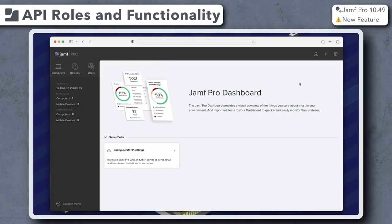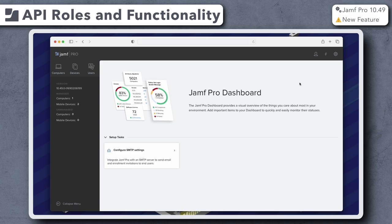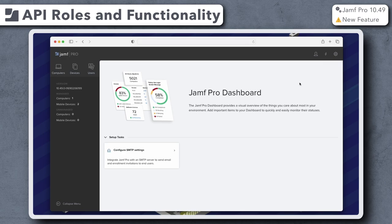Jamf Pro 10.49 introduces API Roles and Functionality, a new interface for controlling access to the classic and Jamf Pro APIs. Admins can create custom privilege sets as API roles and then assign them as needed, ensuring API clients only have the necessary capabilities for their tasks.